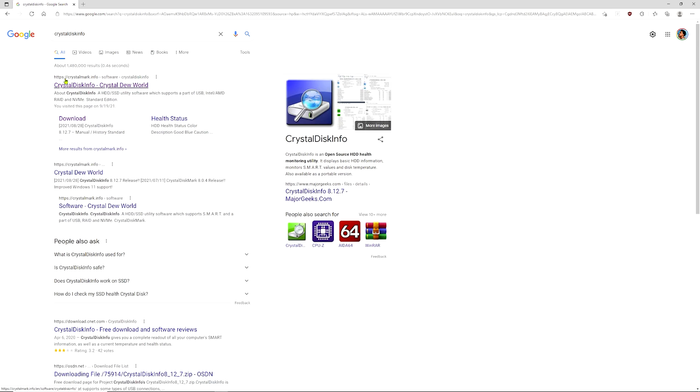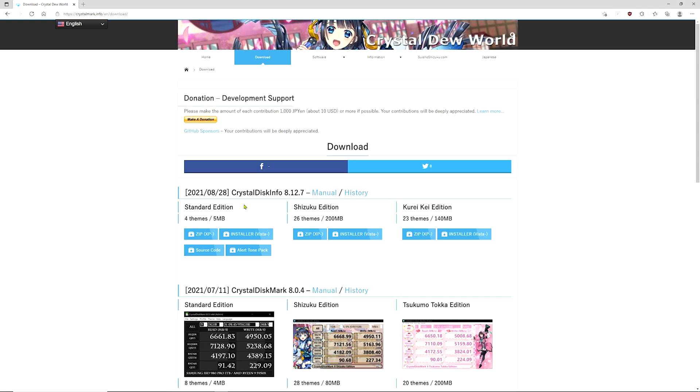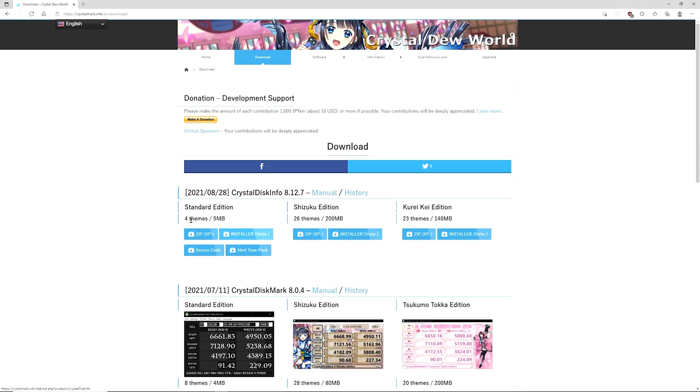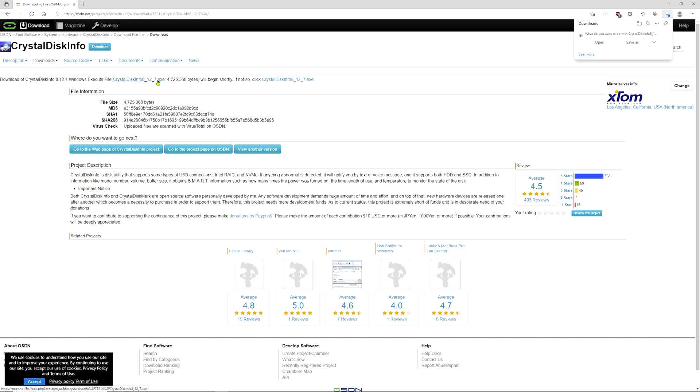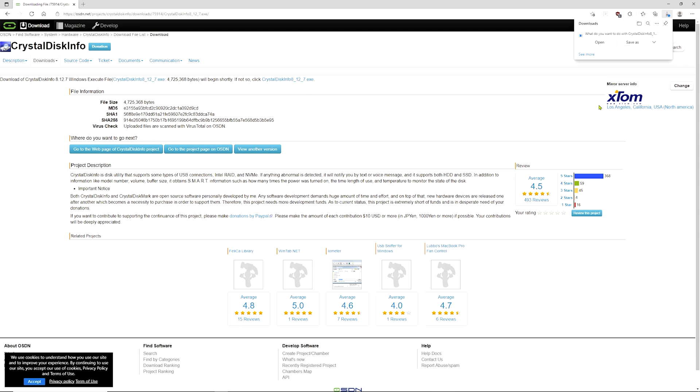The website would be crystalmark.info. You would go to the download link. We're going to download the standard edition installer. It may take a second for the download pop-up to come up. If you don't see it at all, you could just click on this link and it would manually download the file for you. But if you see it, you would just click save.